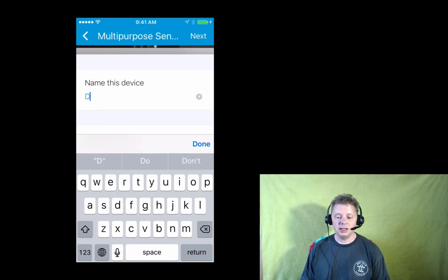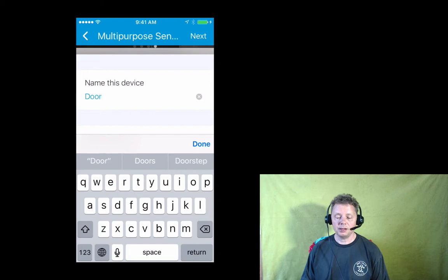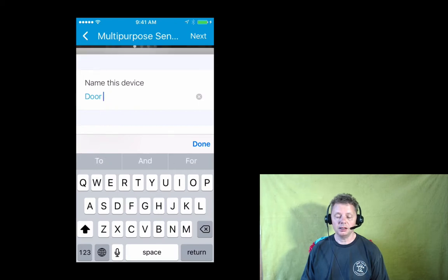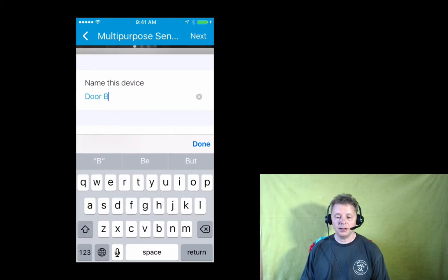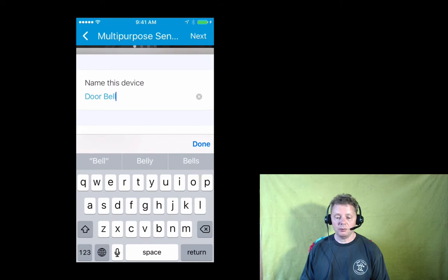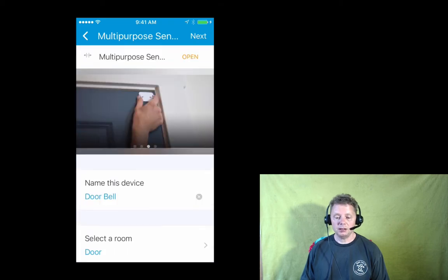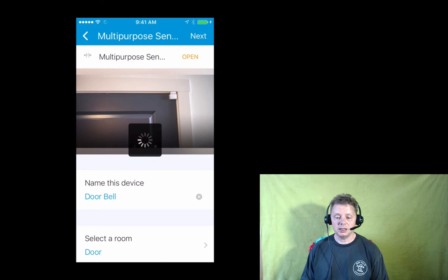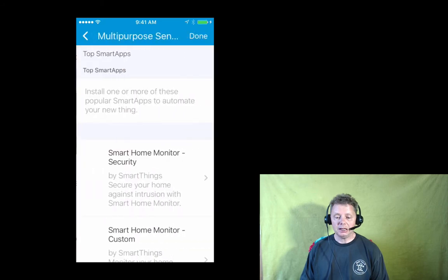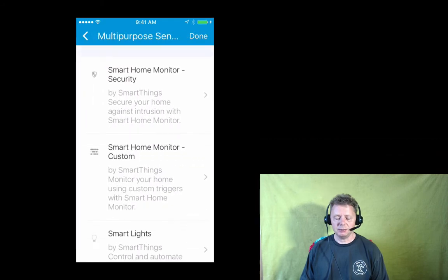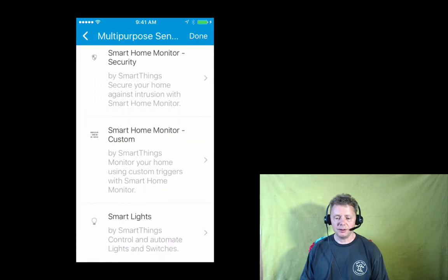Now we set a name that we can recognize later on, like doorbell. And we want a custom setup, not the usual alarm settings. The app is kind of counterintuitive at times, so it might take you a couple of tries.